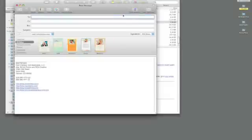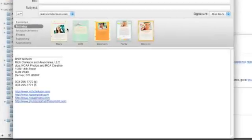When I click on show stationery it gives you a variety of options of pre-formatted templates for birthdays, announcements, photos, and other topics.